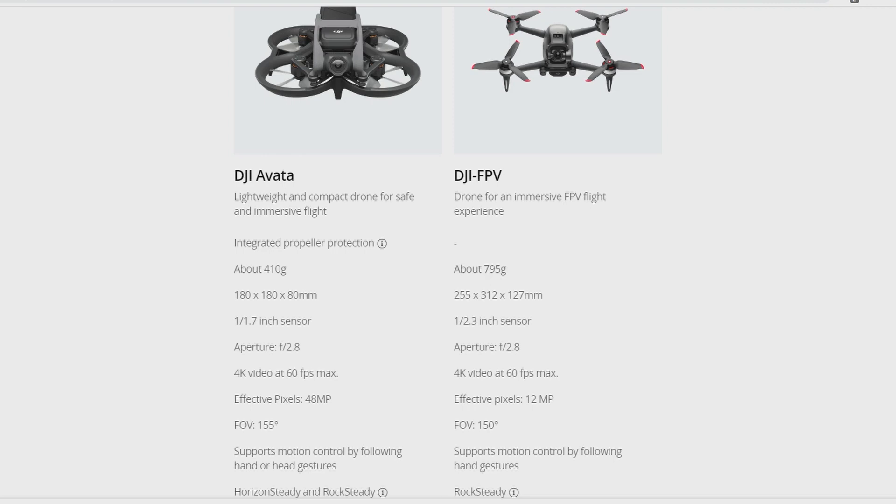It's lightweight and very compact, and it allows you to have some immersive flight. We'll talk about the goggles later. It has integrated propeller protection, which is a plus compared to the DJI FPV. It's twice lighter because it's about 410 grams compared to the DJI which was almost 800 grams. The size is smaller, so I think it's a plus because it's easier to transport.